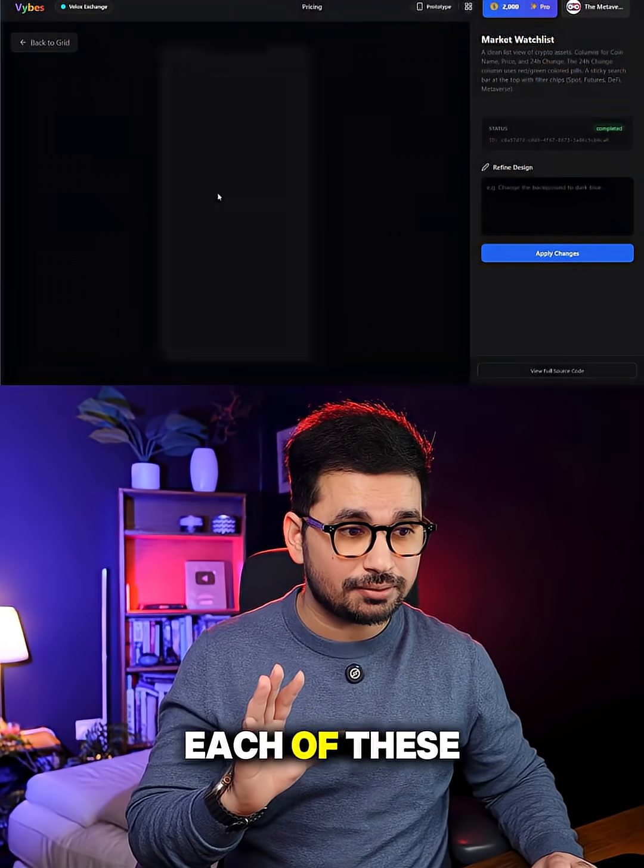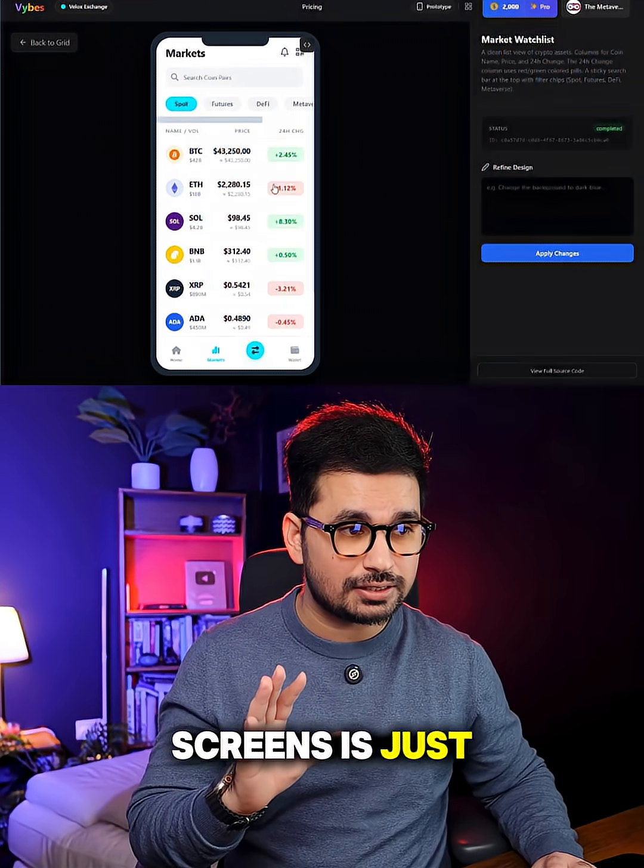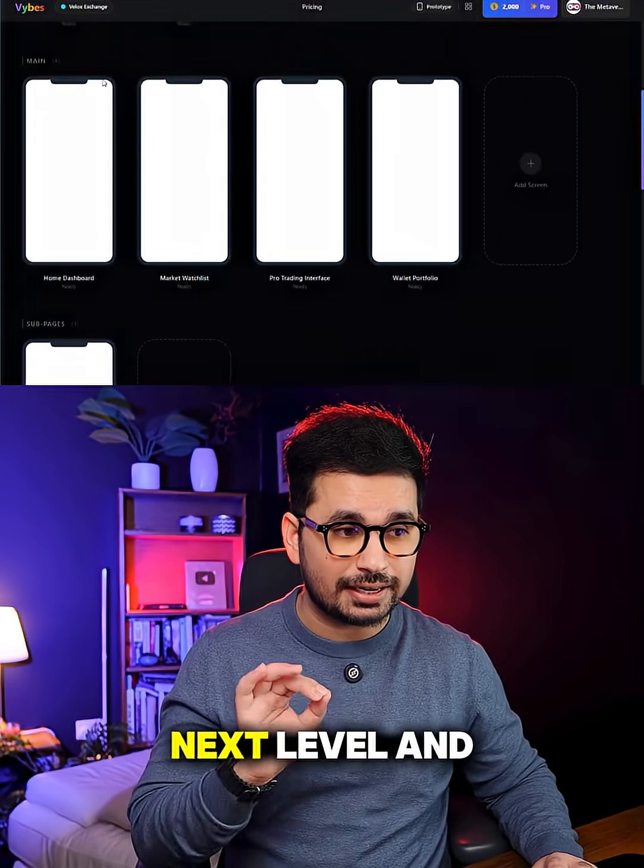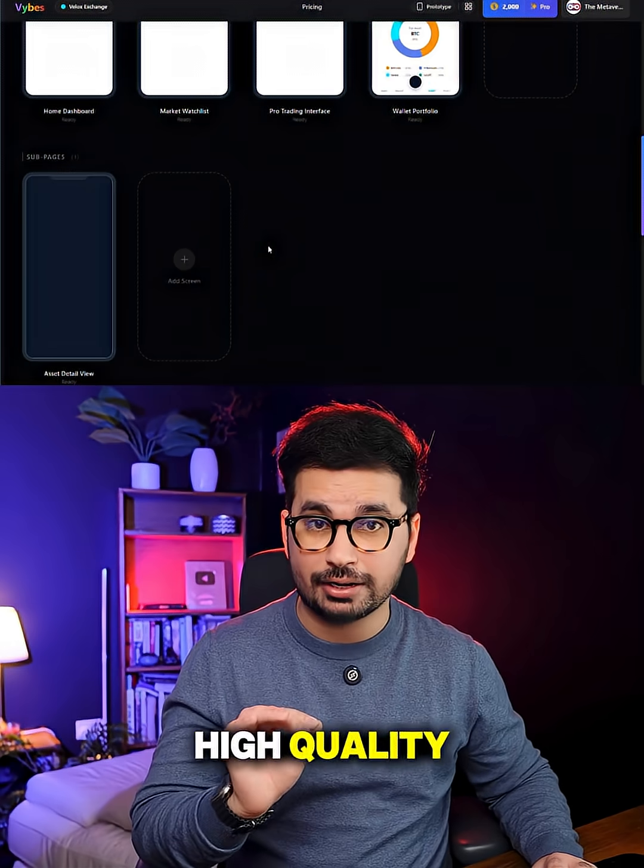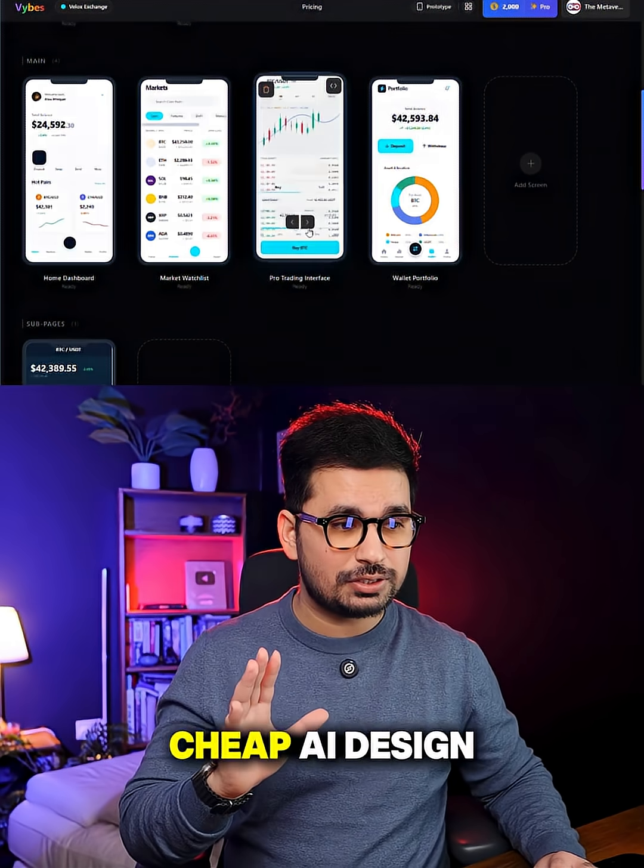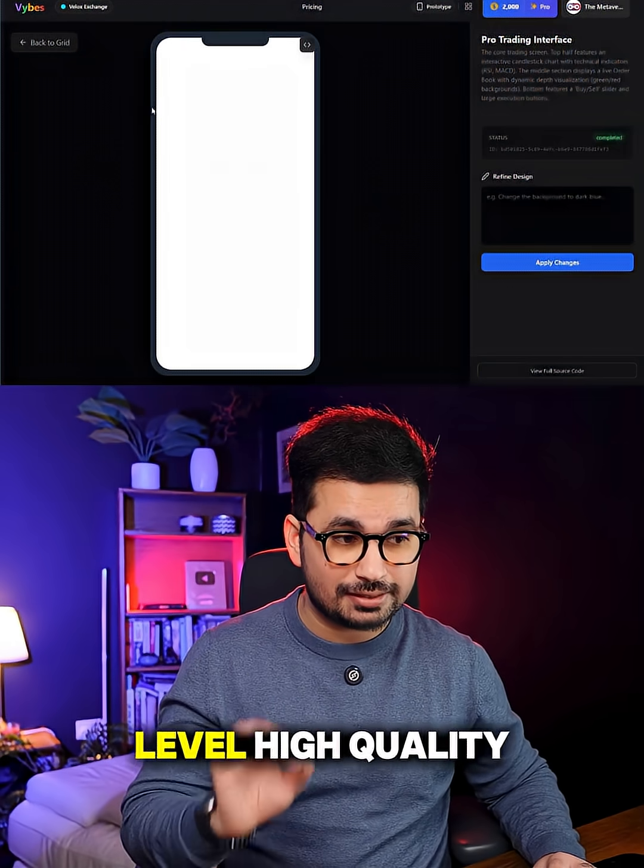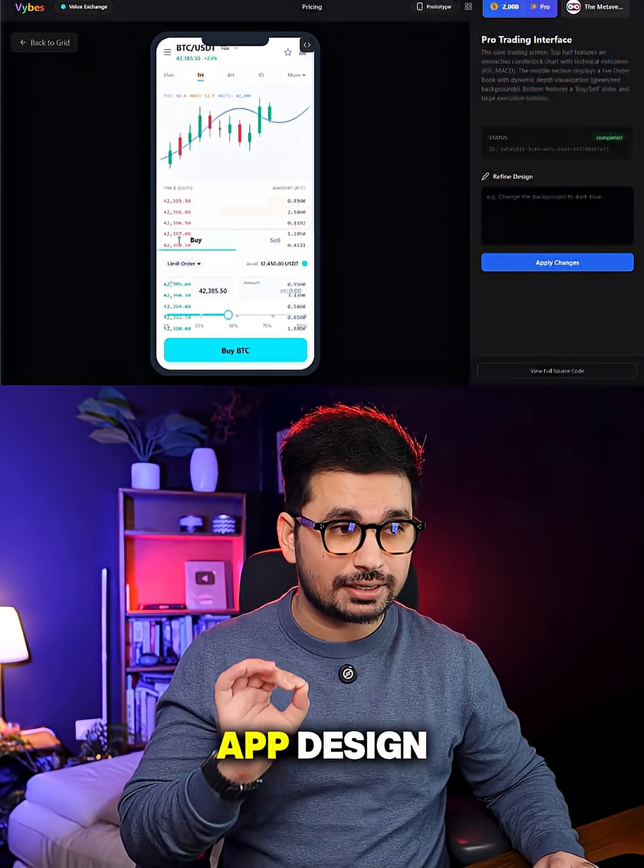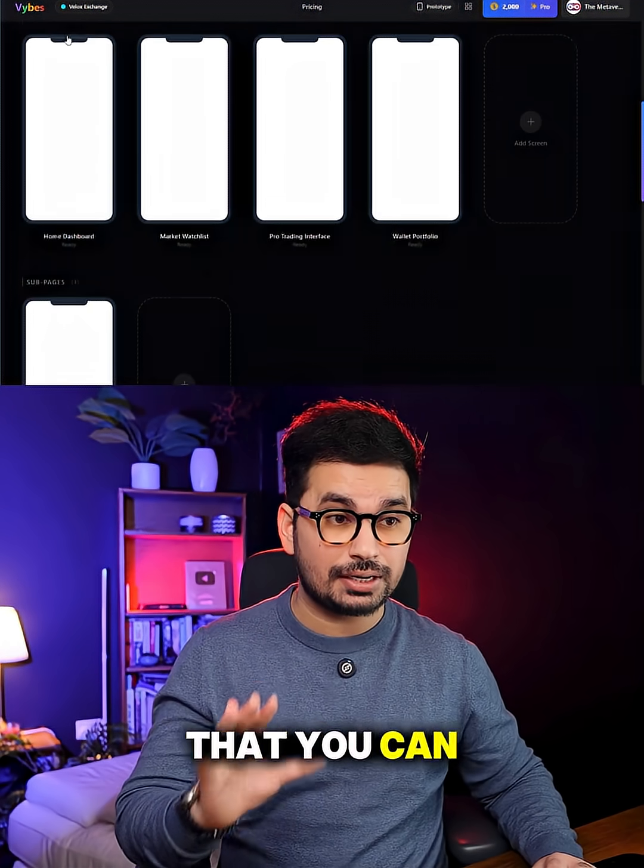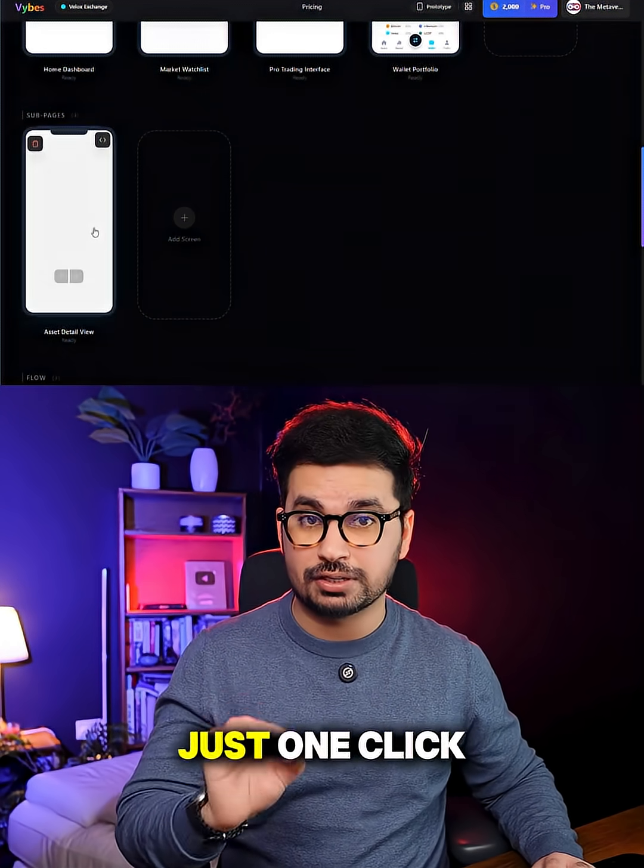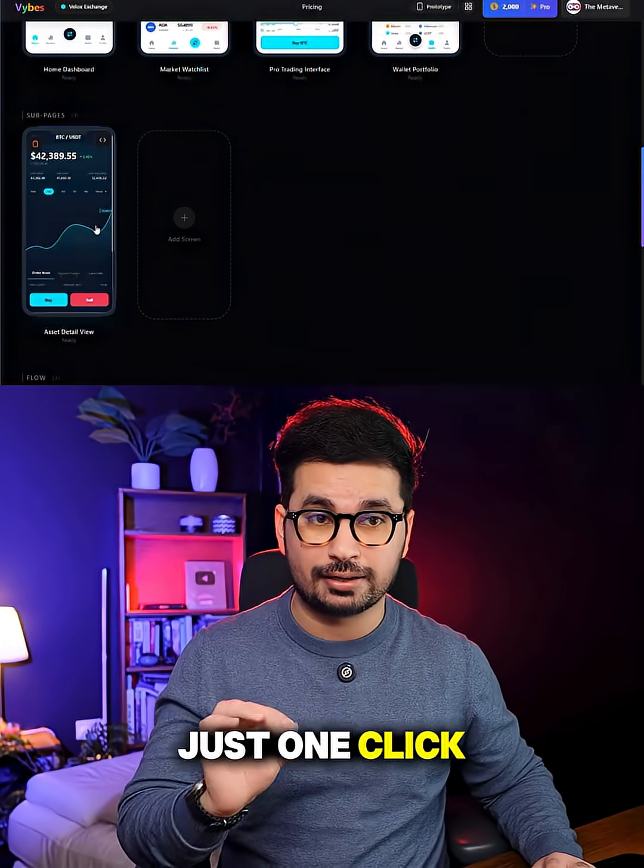You can see the design of each of these screens is just amazing and it's really next level and high quality. This is not cheap AI design, this is next level high quality app design that you can generate for your app in literally just one click.